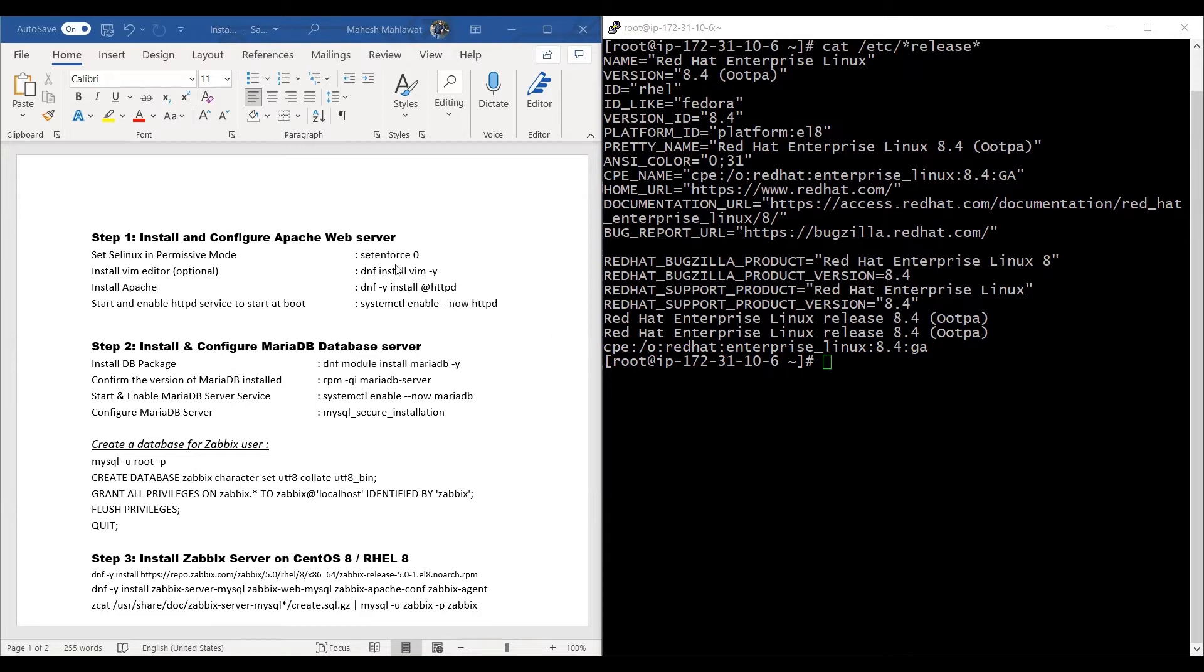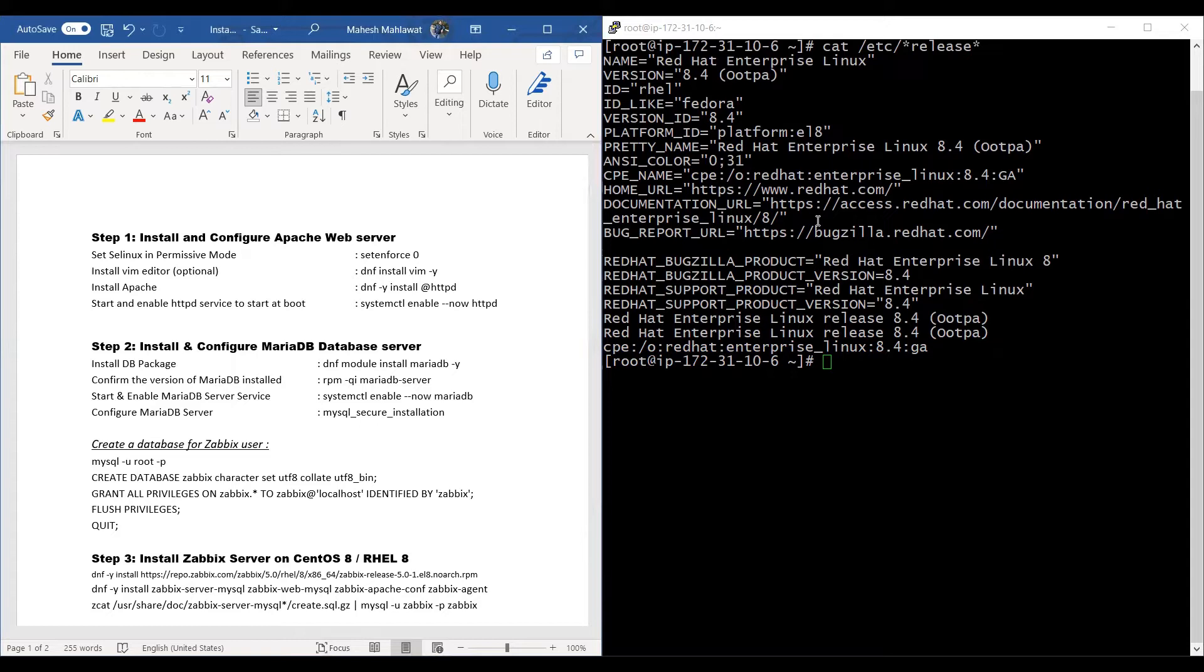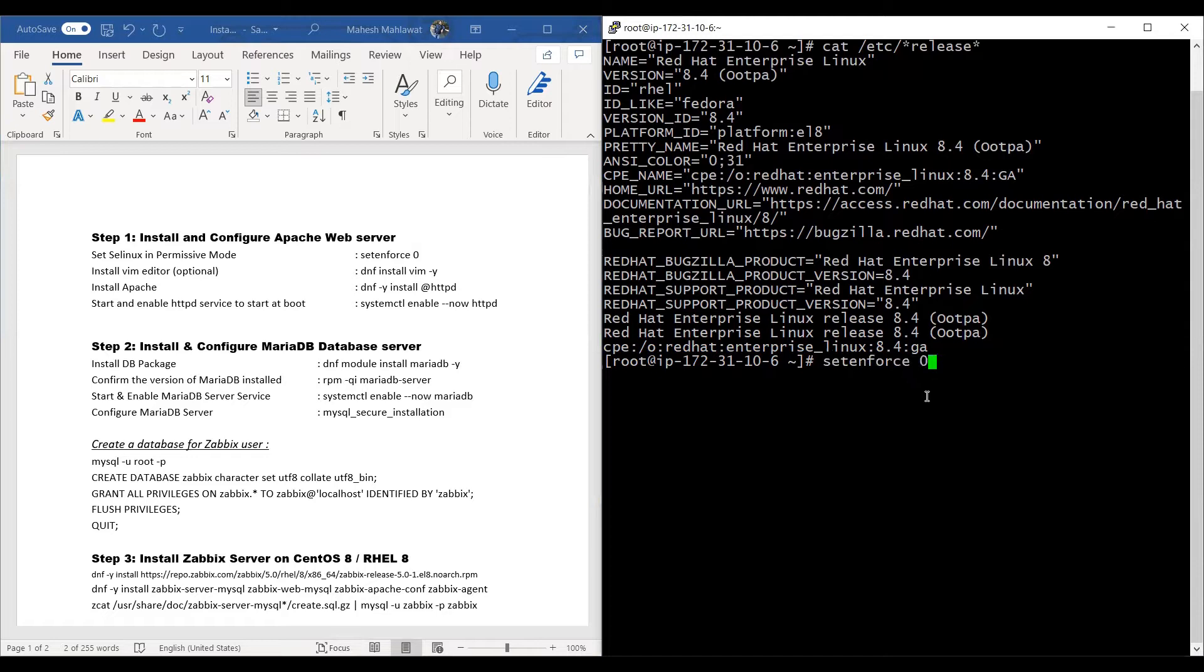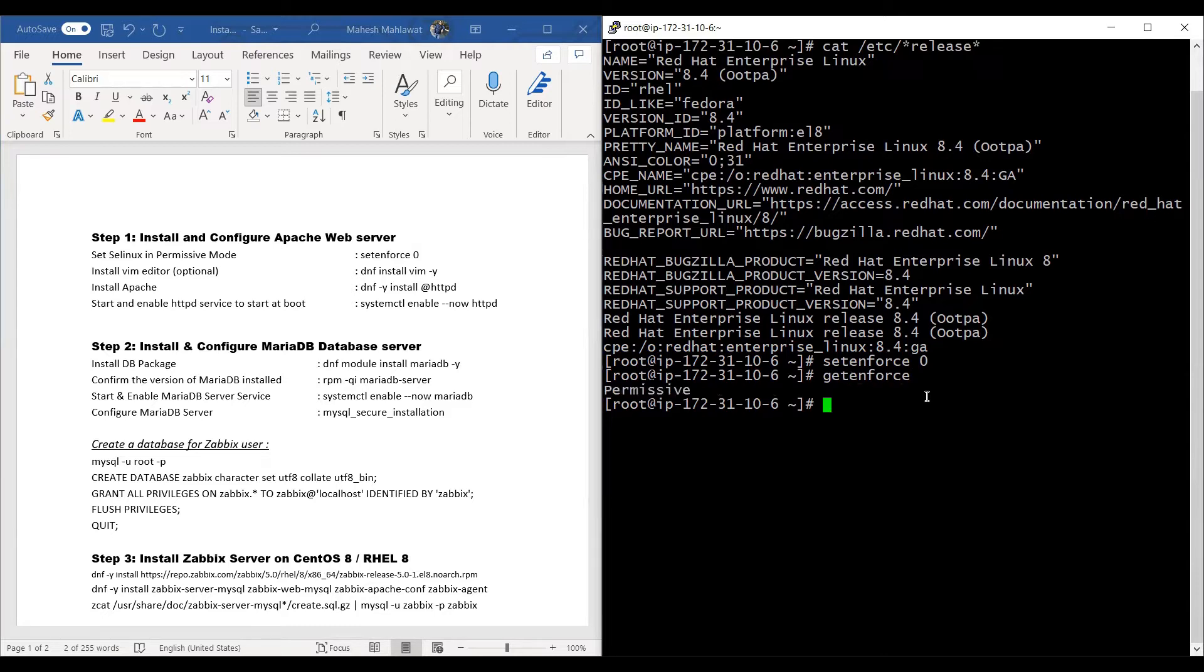First, what we need to do is set SELinux in permissive mode by running setenforce 0. You can quickly check the status of SELinux by the getenforce command. As you can see, it's permissive.